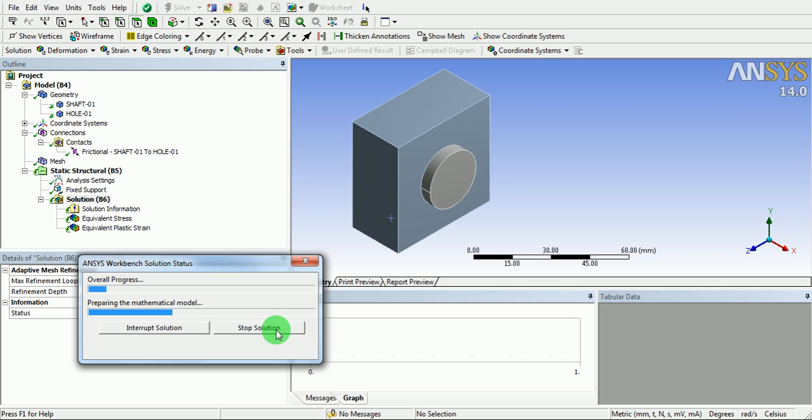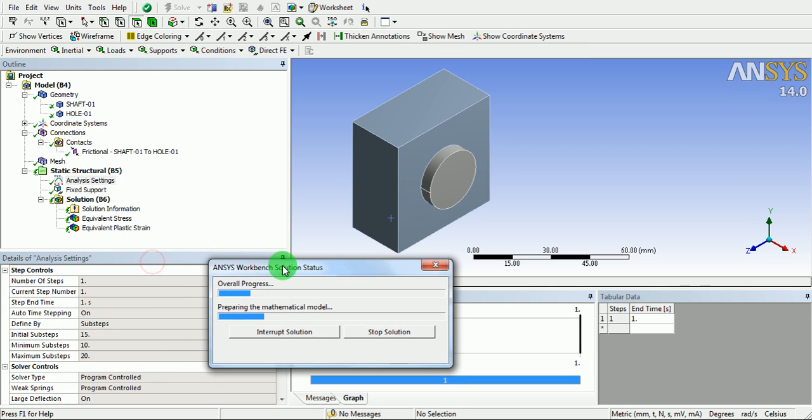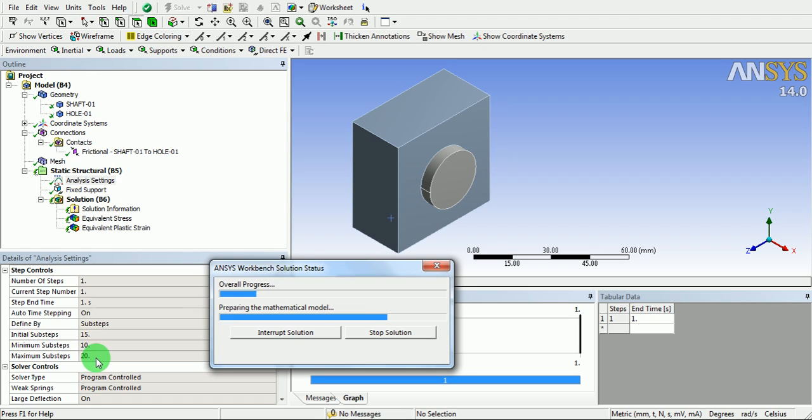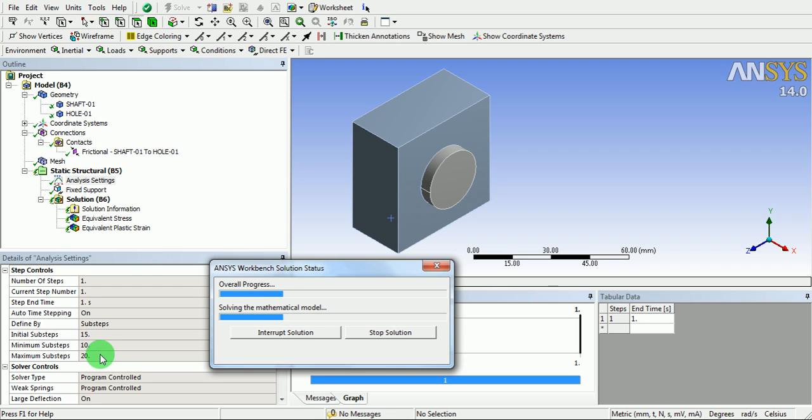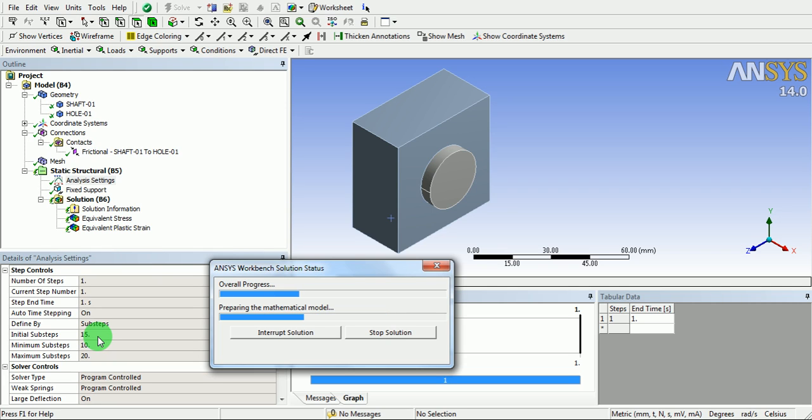The time for the solution depends upon the time steps which are specified. If the number of sub steps are increased, then the computation time is more. In this case, initial sub steps are 15. This means the load will be divided by this factor and the load will be applied gradually.